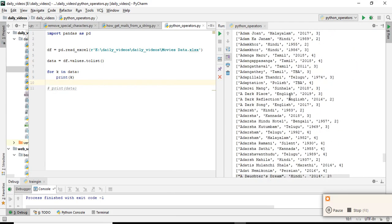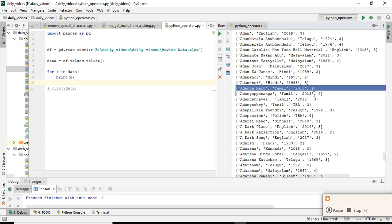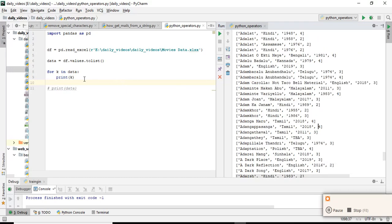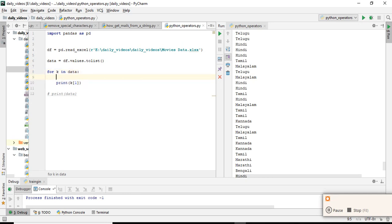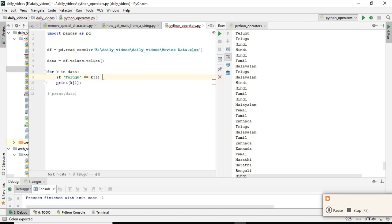This is the list — all movies came. Now I want only Telugu movies. For example, if I want a specific element: index zero is movie name, one is language, two is year, three is rating. So if you call index one it will print only languages. Now compare: if k[1] == 'Telugu', then print only Telugu movies.